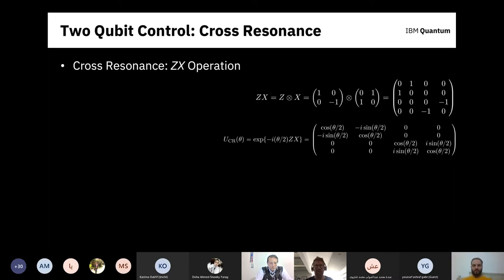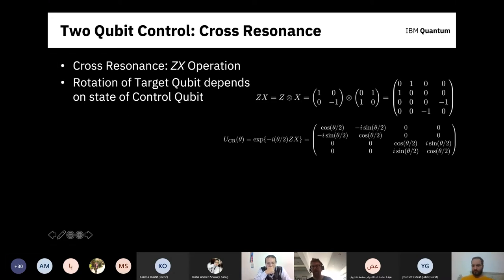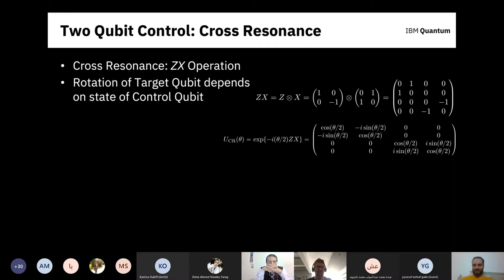Visualizing this on Bloch spheres: starting with both qubits in zero (purple vectors), when I apply cross-resonance my target qubit rotates to the right. Now if I prepare the control qubit in |1⟩ (blue) with the target in zero and apply cross-resonance, the target qubit rotates to the left. So depending on the state of the control, the target rotates in one direction or the other.